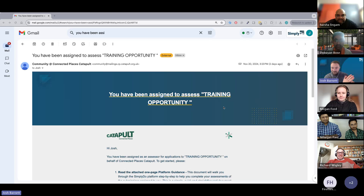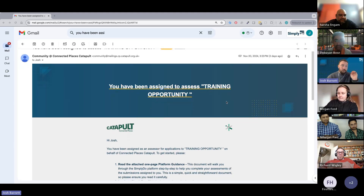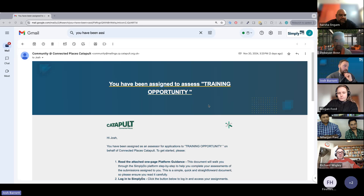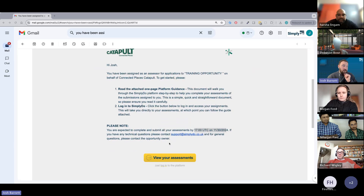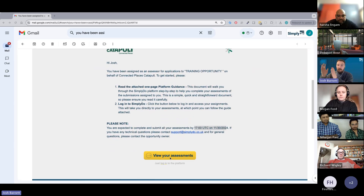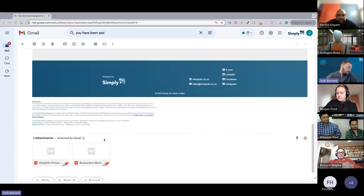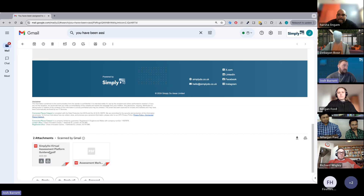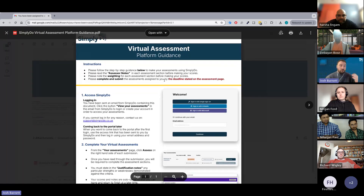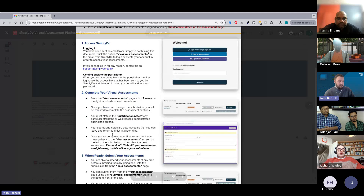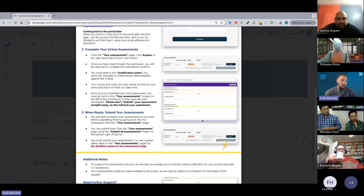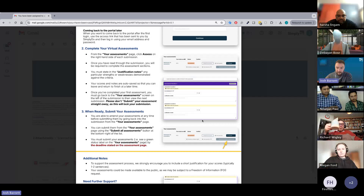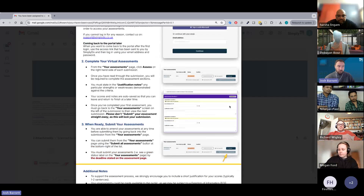The first five minutes I was talking about this email that you can now see on screen. This is the email you'll receive on the second or third — this will be for the EV challenge rather than a training opportunity. Inside the email you have a platform guidance document and a direct link to access your assessments via the 'View Your Assessments' button. The first attachment is a walkthrough assessment guidance document showing how to access the platform, complete your assessments, and submit them.